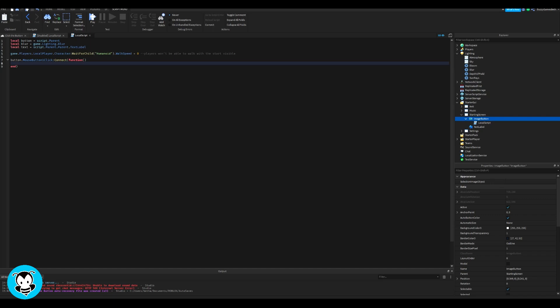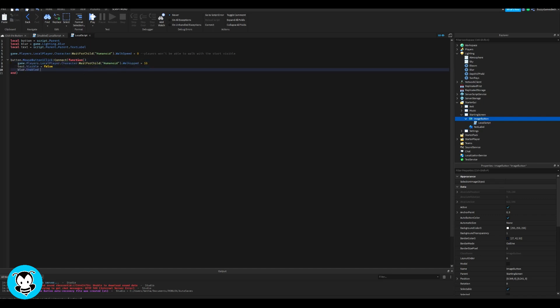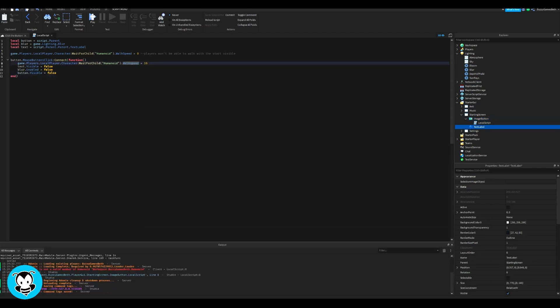And the text label will be false, the blur effect will be false, and then the button will not be visible. And then make sure your walk speed is capital W and capital S.